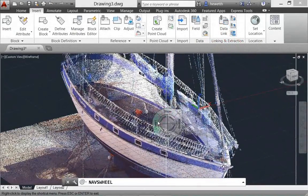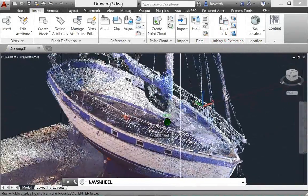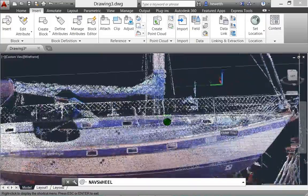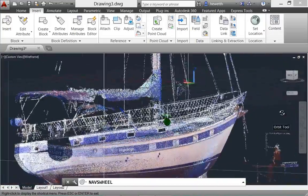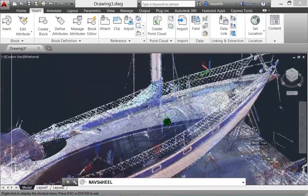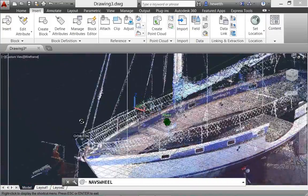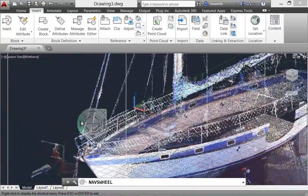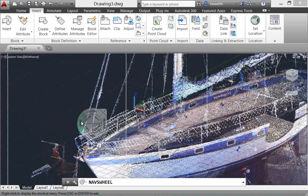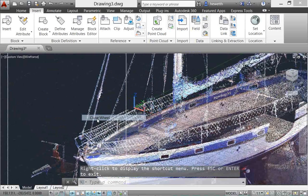RealityCapture enables you to take a 3D laser scan and attach it to an AutoCAD drawing as point cloud data. AutoCAD 2014 offers new and enhanced tools to support RealityCapture.